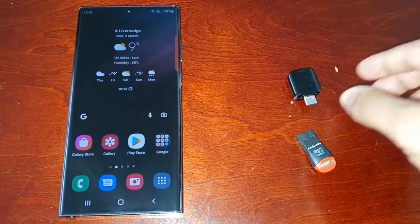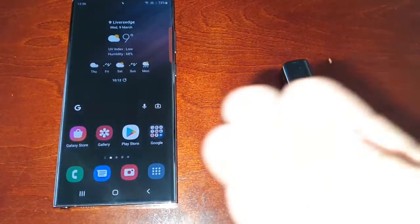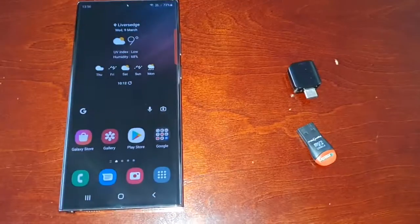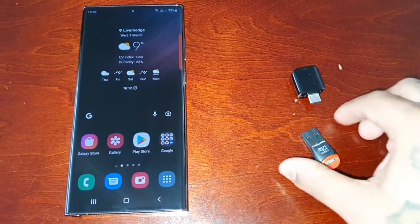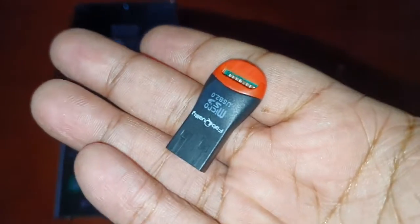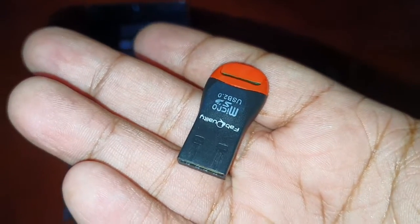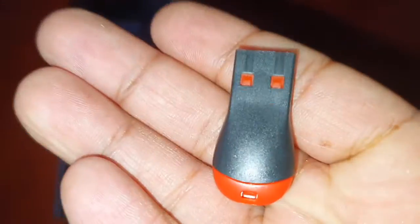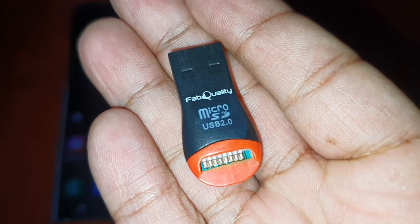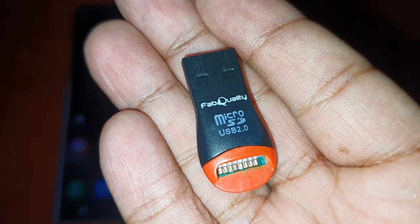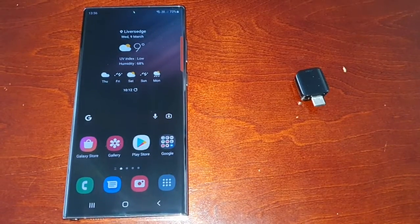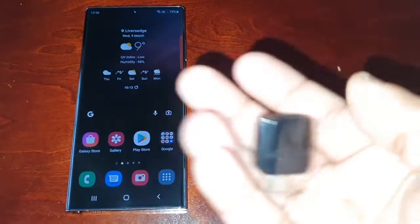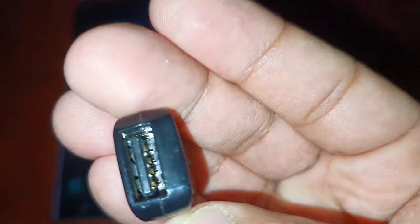You will need the SD card obviously, and then you will need these two little tools. This is a micro USB 2.0 card reader and you will also need a USB Type-C connector.